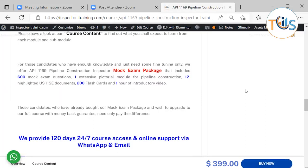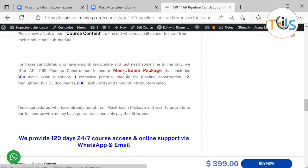For candidates who have enough knowledge and just need some fine-tuning, we have a mock exam package that has 600 questions, one extensive pictorial module for pipeline construction, 12 highlighted US HSC documents, 200 flashcards, and one of our introductory videos. Those candidates who have already bought our mock exam package and wish to upgrade to the full course need only pay the difference.